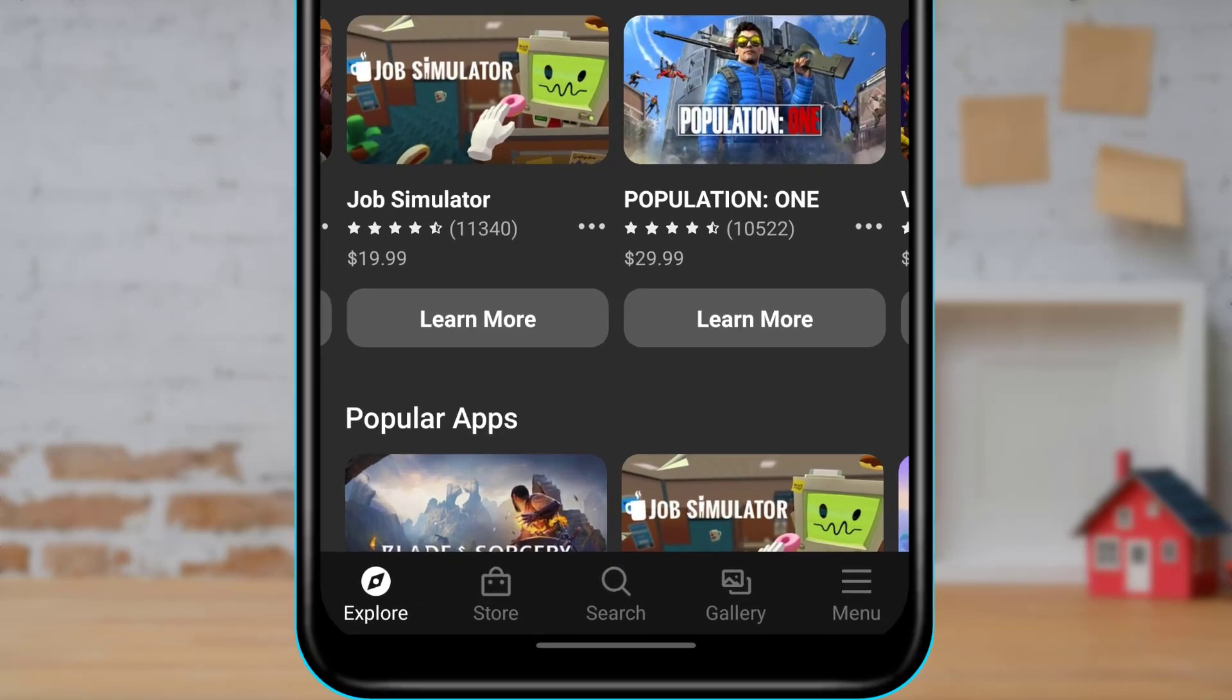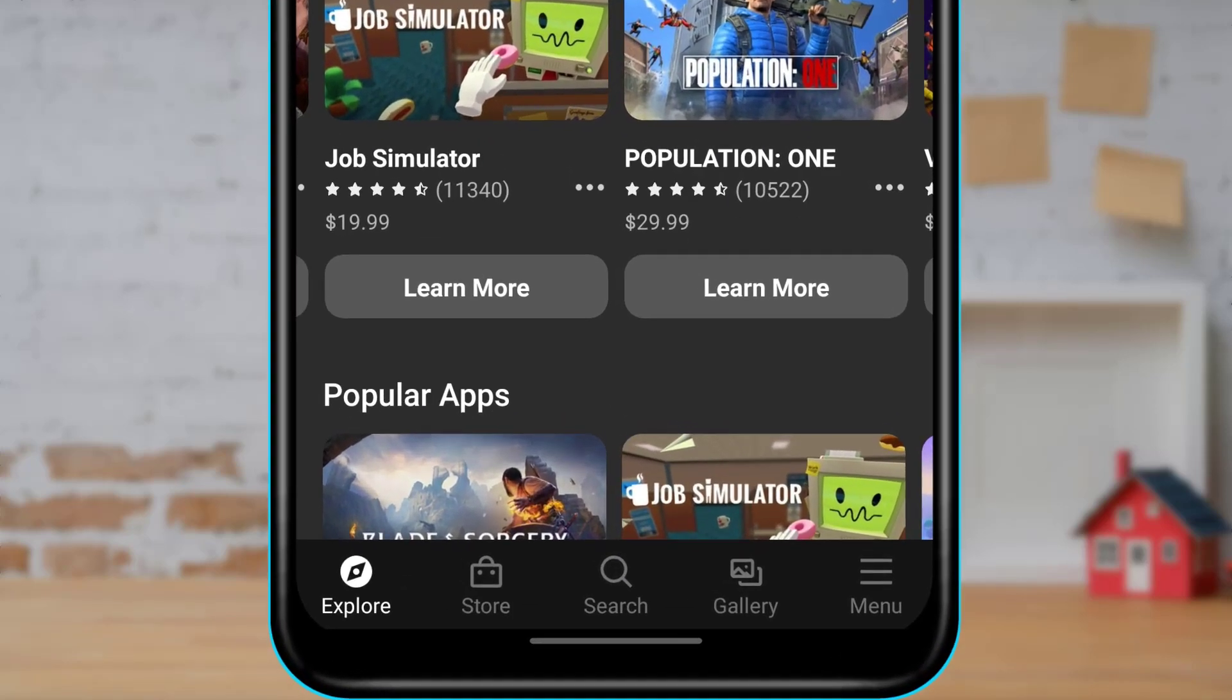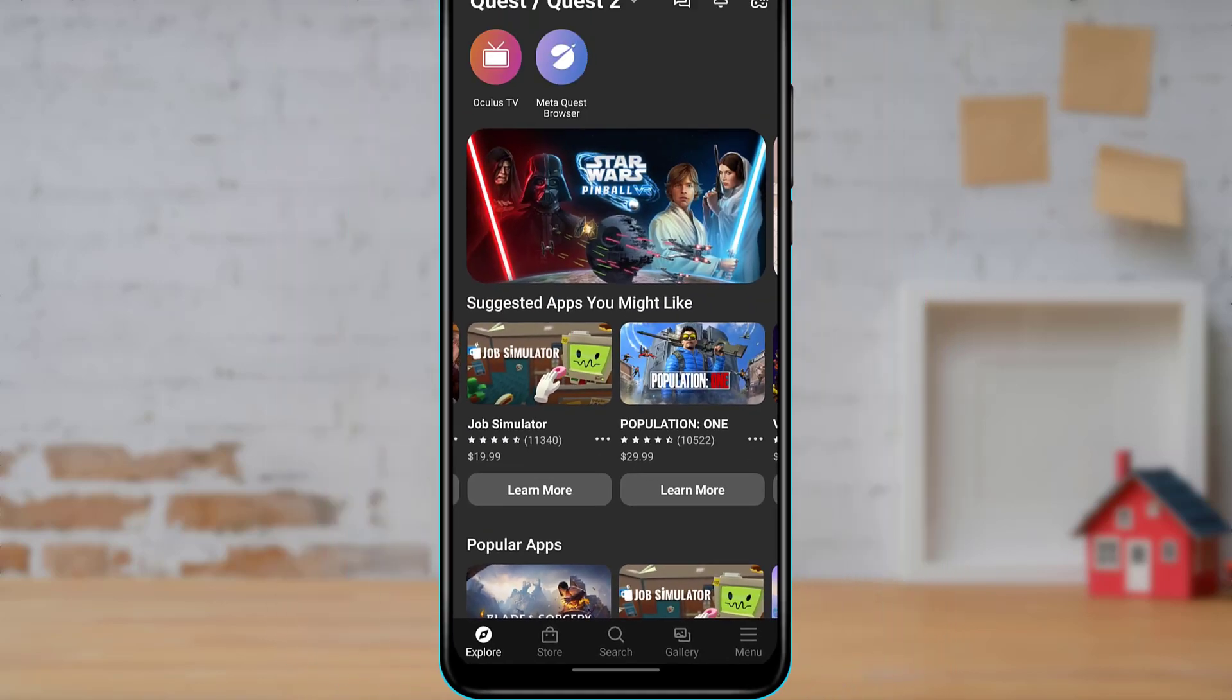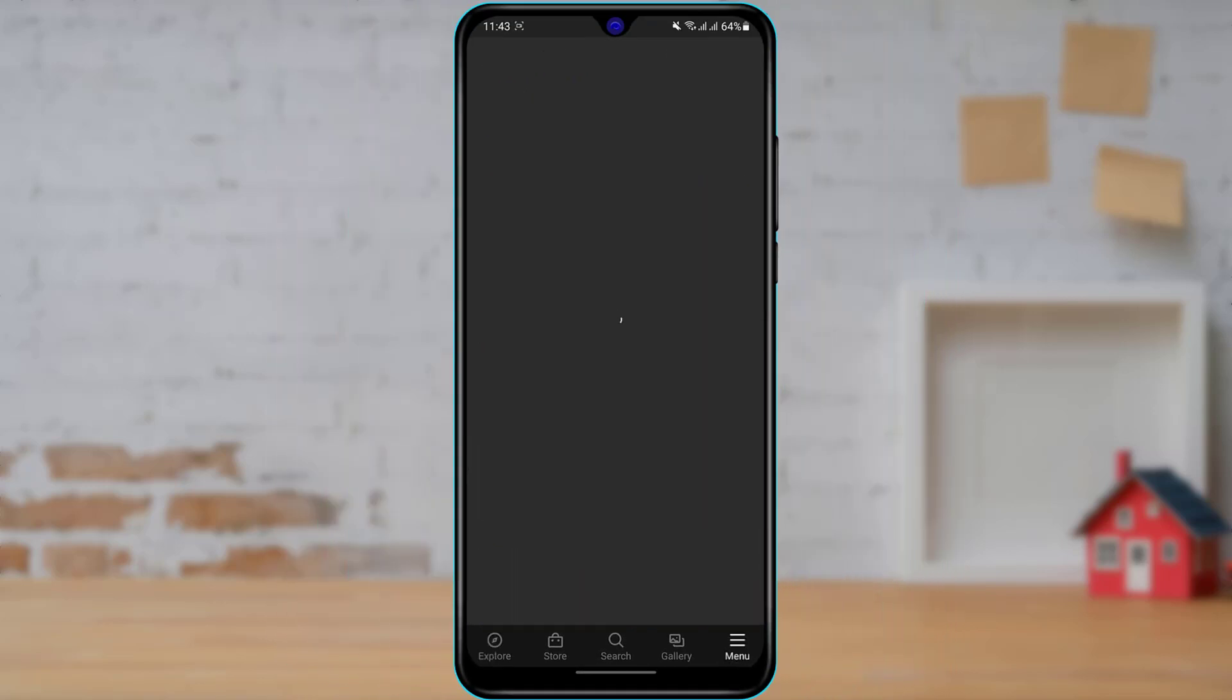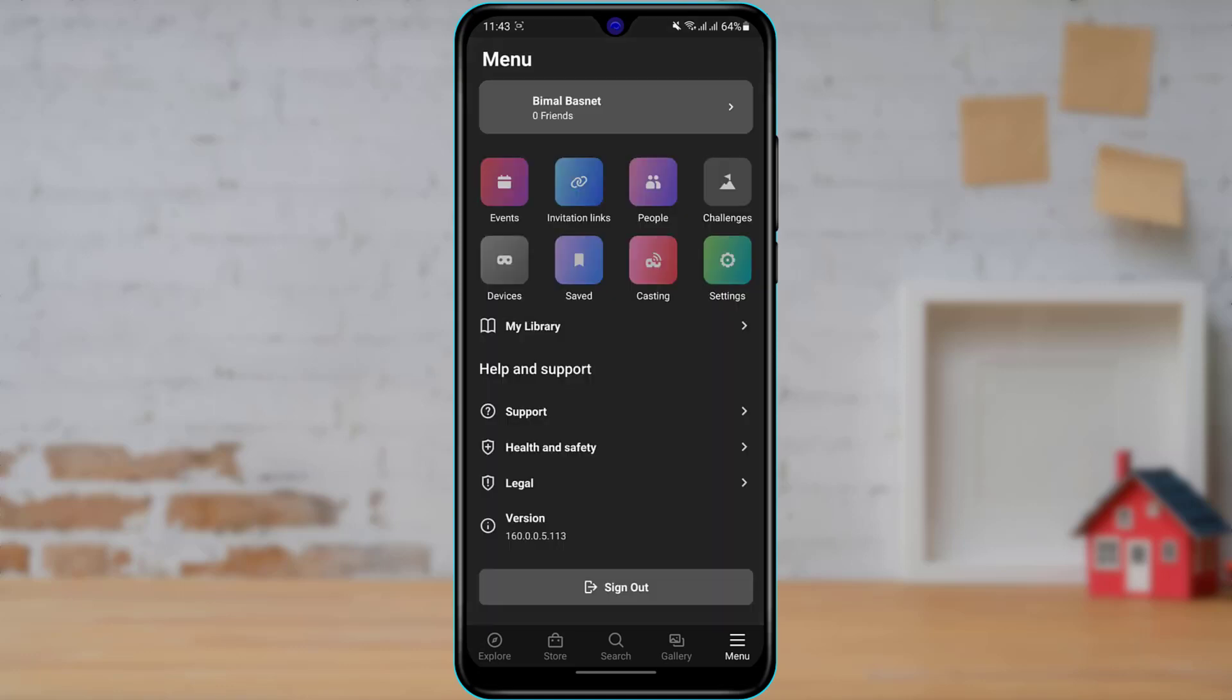So in order to find our Oculus PIN, what we want to do is at the bottom right hand side of the screen you will see a menu option or three menu bars. What we want to do is simply tap on menu right over here. Once you tap on the menu option, you will be taken or redirected to the menu page.